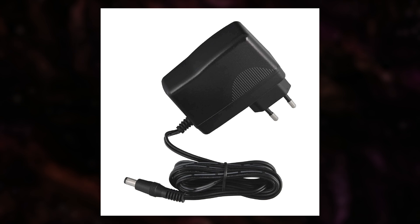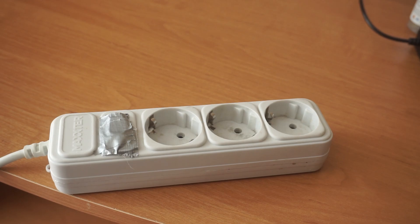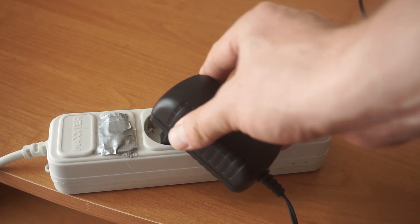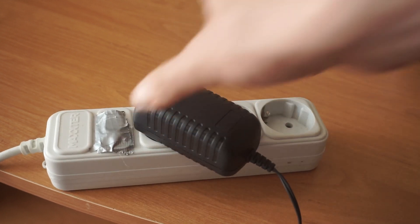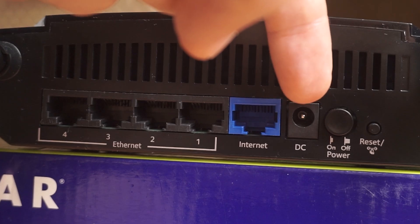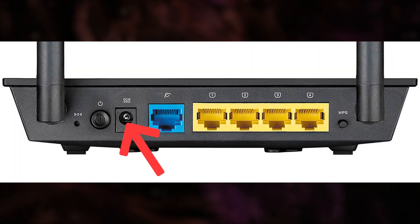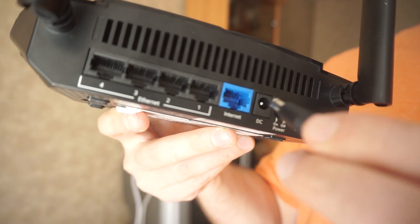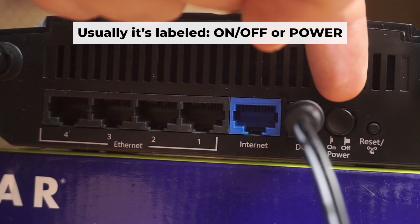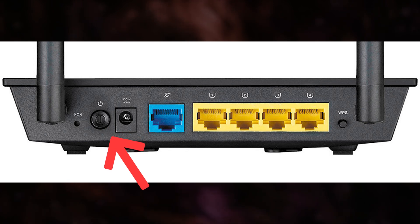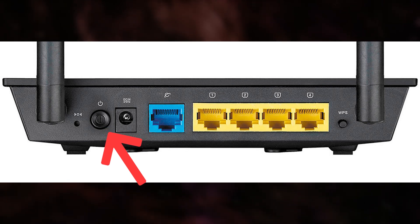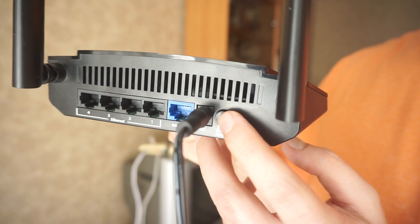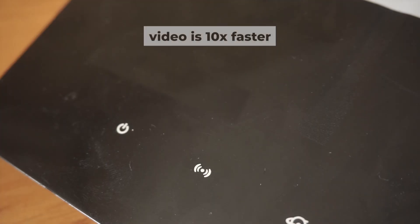The first step is to turn on the router. Take the power adapter. Plug one end of the power adapter into a wall outlet. Connect the other end to the router. Turn on the power by pressing the button. When it's powered on, a light will illuminate. It might take a few minutes for the router to fully power up.